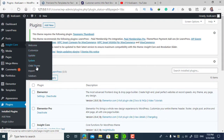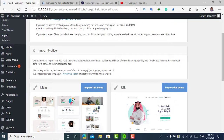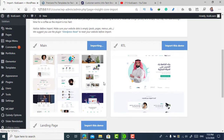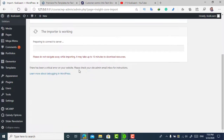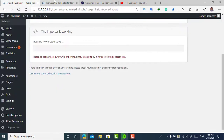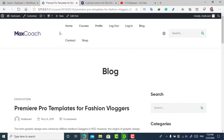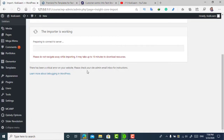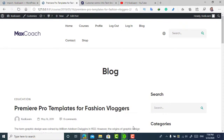InsideCore is now installed. Let me import the demo — click on 'Import This Demo'. There are other demo options available as well. It says it may take up to 10 minutes to download the resources. I won't wait for it here. Hope you liked this video — if you did, please subscribe and press the bell icon. If you want more free themes and plugins, let me know in the comments. Stay tuned, goodbye!